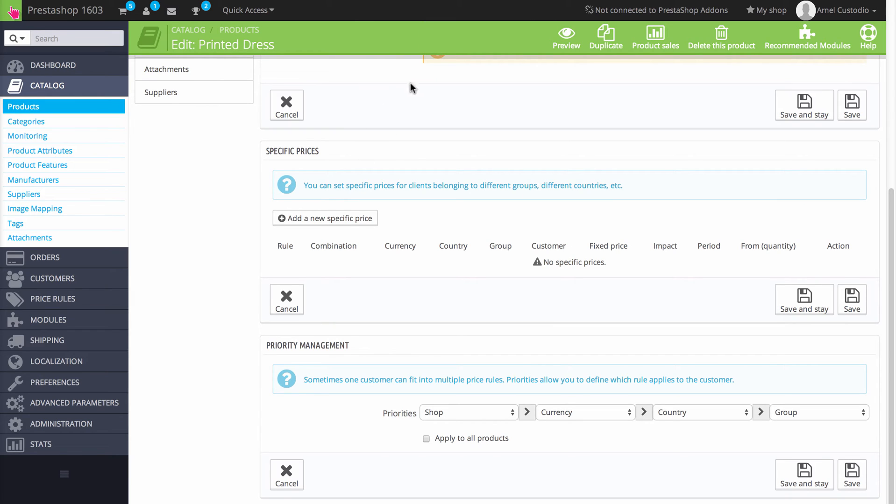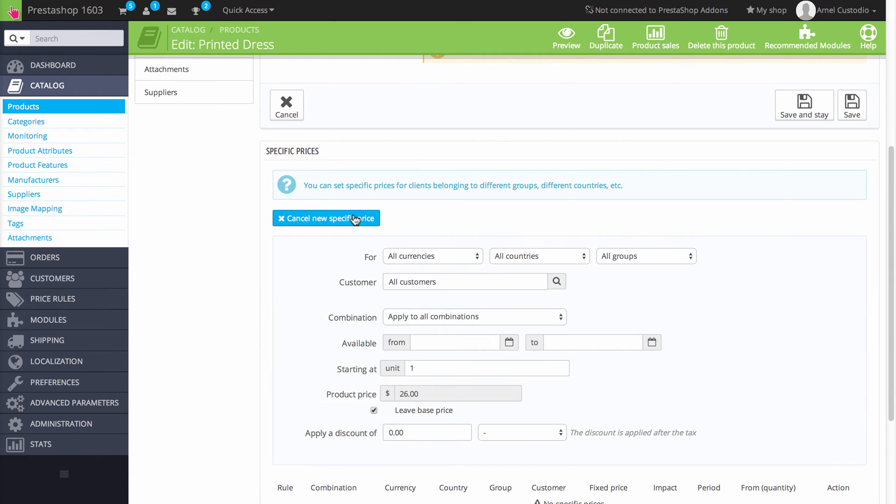Now specific prices allows you to specify a price based on a customer's country or a group of people. A good example would be like say you have a special price for visitors, first time visitors to your store. You can actually say I want to add a price for visitors.